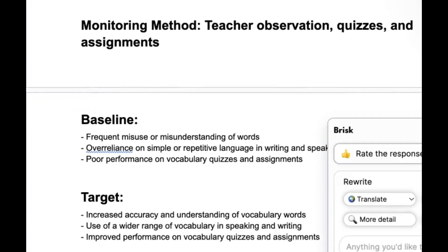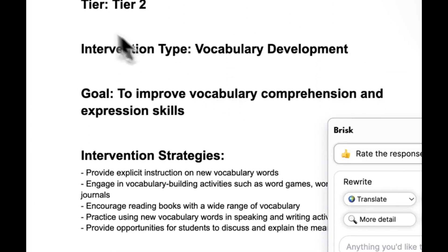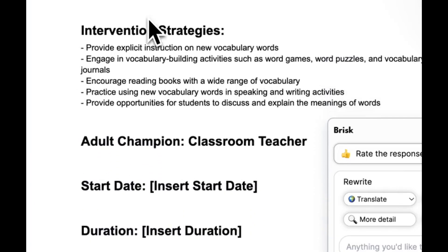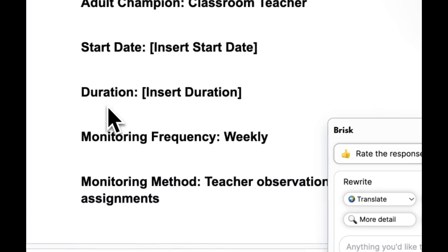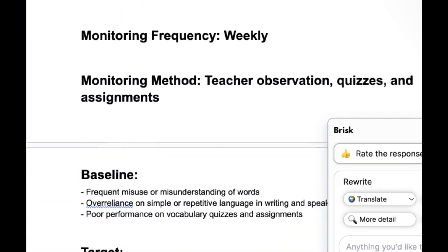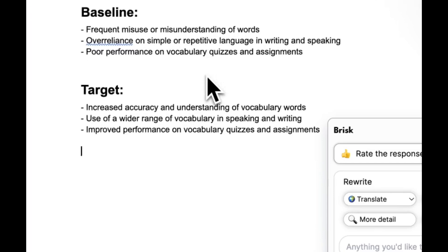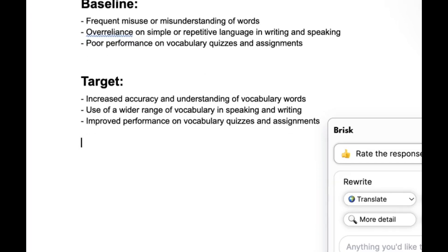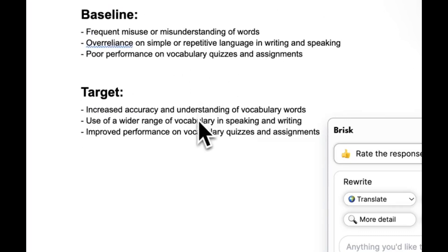You'll start to notice the difference between the intervention template and the menu right away — this looks more like a plan. I've got my tier two listed here, I've got strategies listed out, but I've also got a place to add who's going to be involved, what's our start date, duration, frequency, what will the student's baseline be, and where's the student going — what's the target, what is the end-of-year standard that we're aiming for.